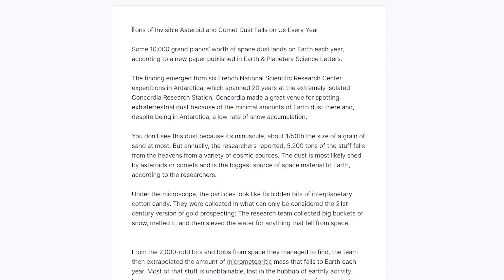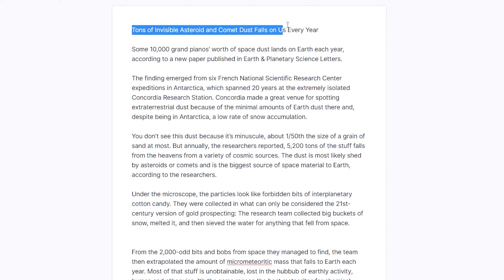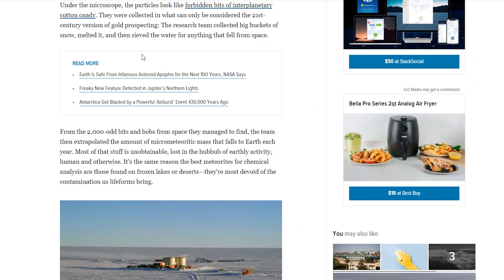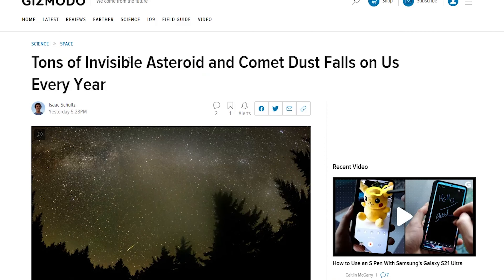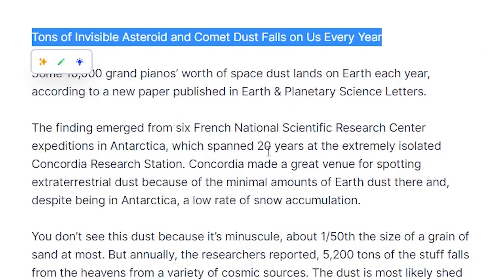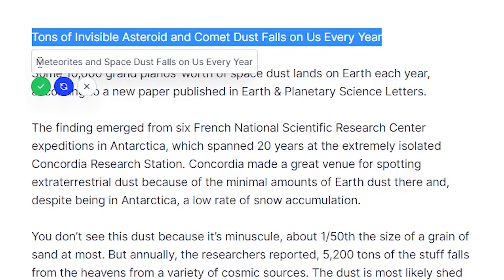So now what we want to do is rewrite it. We're just going to highlight the title and we want to rephrase this, but we want to be very careful when it comes to titles and subheadings. This article does not have any subheadings — it just has a title, so it's not very search-intent optimized. Plus, it's a very small article. So we're just going to rephrase here. A lot of times I find the first rephrase is not good, but we'll see. 'Meteor rights and space dust fall on us every year.' That's not bad — we'll go with that.